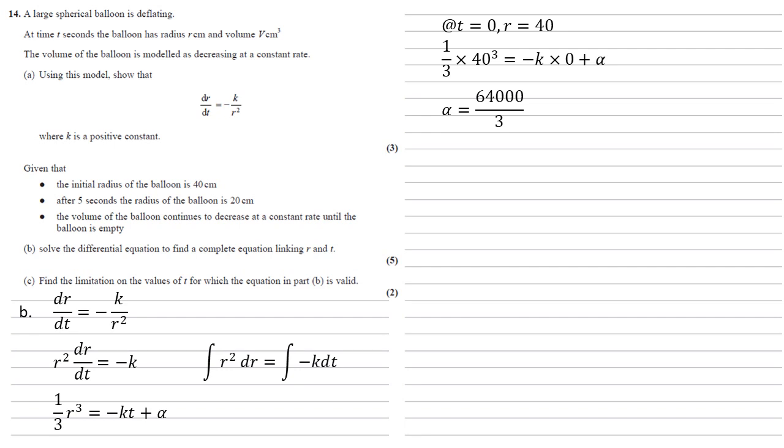We also know that at t equals five seconds the radius is 20, so substituting these in along with the alpha we've just worked out gives us that a third times 20 cubed equals minus 5k plus 64,000 over 3.